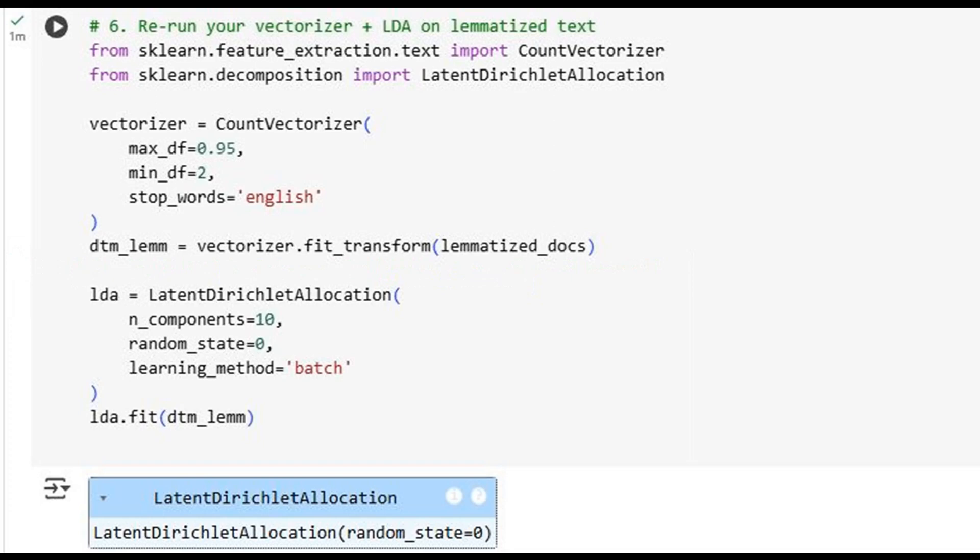Armed with our clean corpus, we rebuild our document-term matrix using the same CountVectorizer settings. Then we refit the LDA model. This time, the input data is cleaner, more uniform, and packed with real signal. The model has a much better foundation for uncovering coherent, meaningful topics.